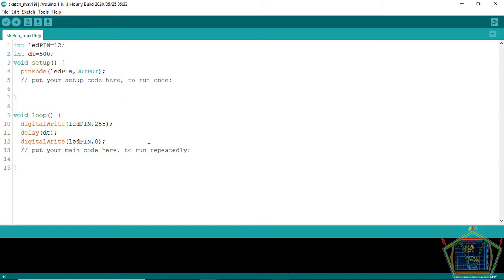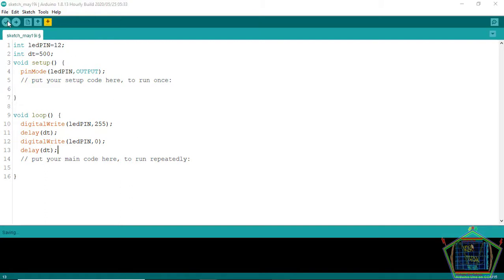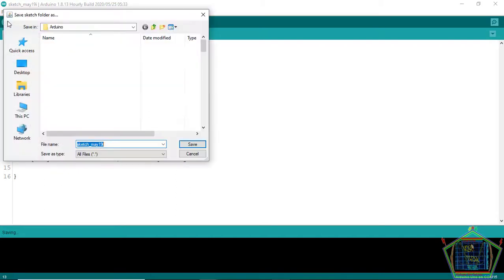When you set to the Arduino 255, of course it understands that it is logic high because it is 2 to the power 8. And then when you set it to 0, the pin is going to be low.